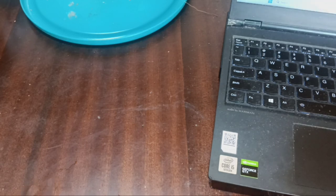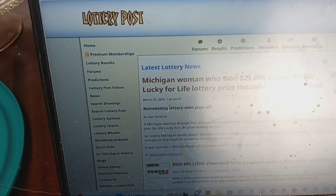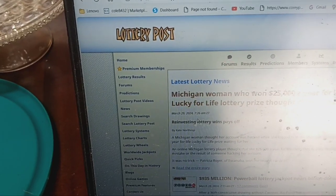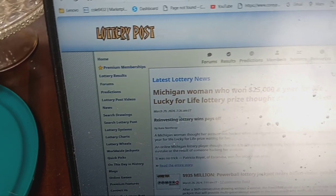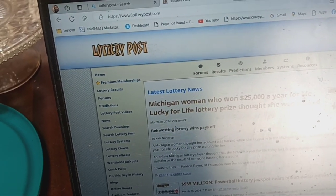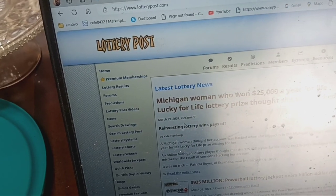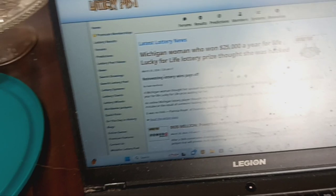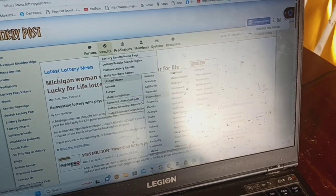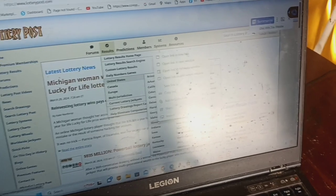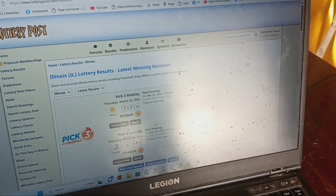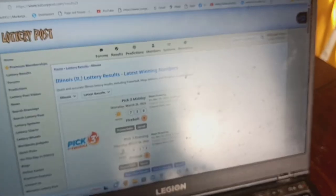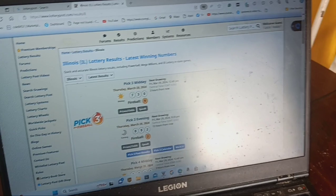First, let me show you something on the post. You see what they said? A Michigan woman who won $25,000 a year for life lucky for life lottery prize thought she was hacked and found out she actually won that kind of money. Ain't that something? You want to be careful about anything fishy. Let's go back and get into our numbers so we can make some money.